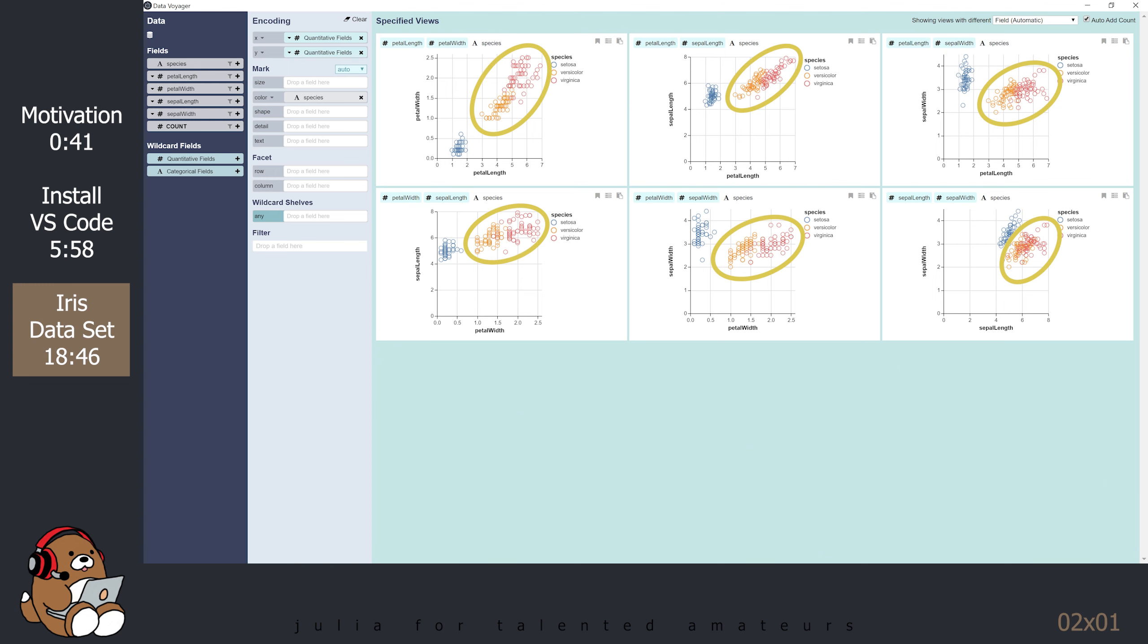It looks like there's some overlap between the Versicolor and Virginica species. But, in general, it looks like the Virginica species is the largest, with the longest petal, widest petal, and longest sepal. However, its sepal width is not all that different from the Versicolor species.